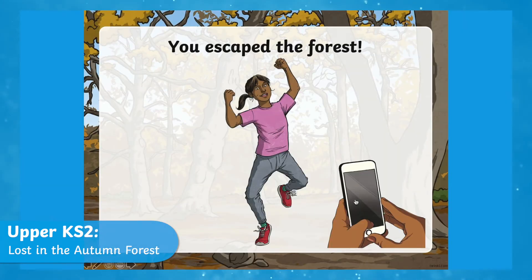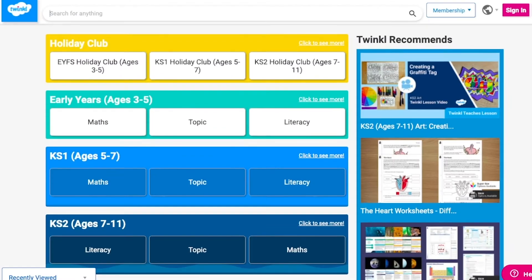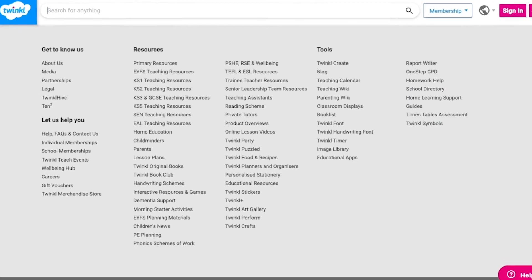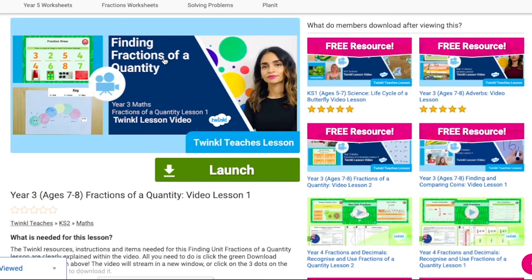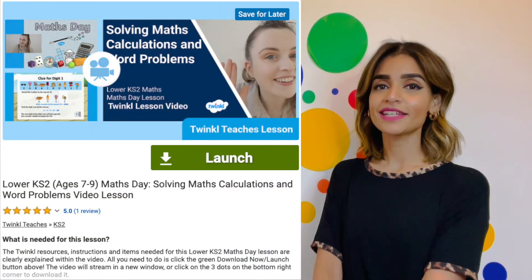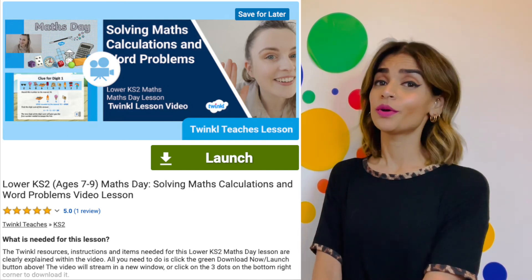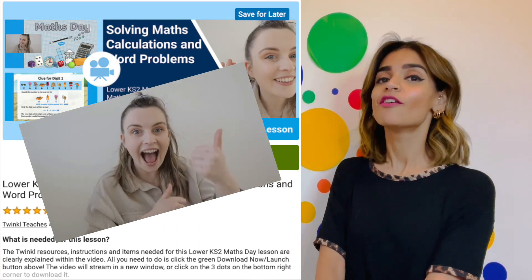You escape the forest! To watch our lesson videos, simply search for Twinkle Teachers before selecting your subject and key stage. Alternatively, you can scroll down on the Twinkle website and select online lesson videos, where you can browse our growing collection. These lessons are the ideal way to celebrate maths day, whether in school or even set as homework. Children will really enjoy this practical, fun element to maths. Thank you very much for watching, and I hope you enjoy the rest of your day.